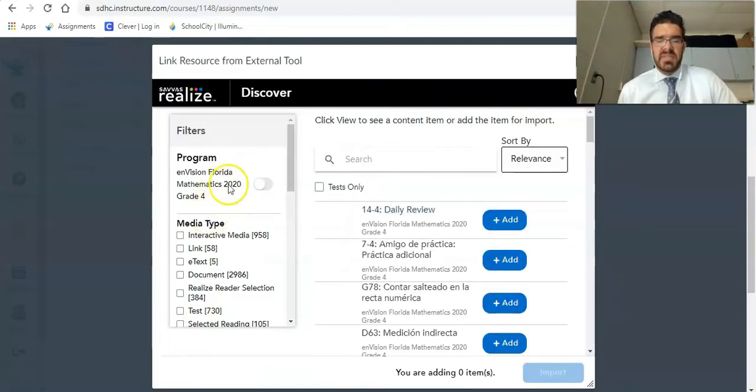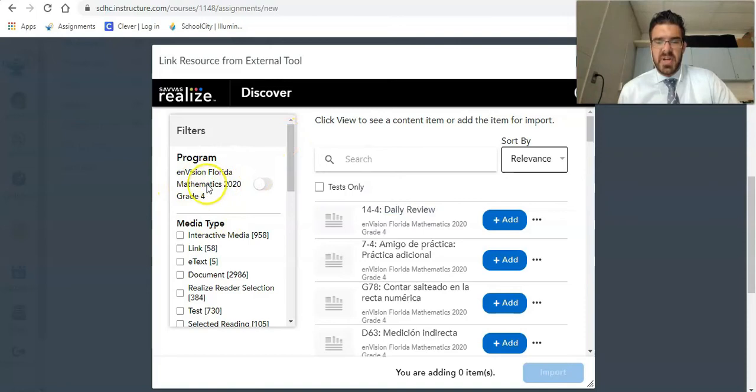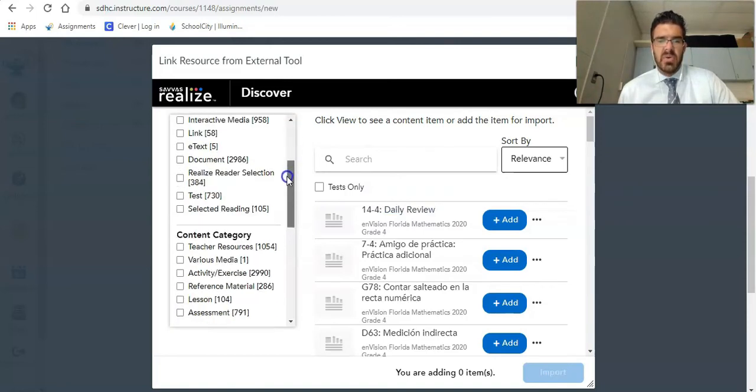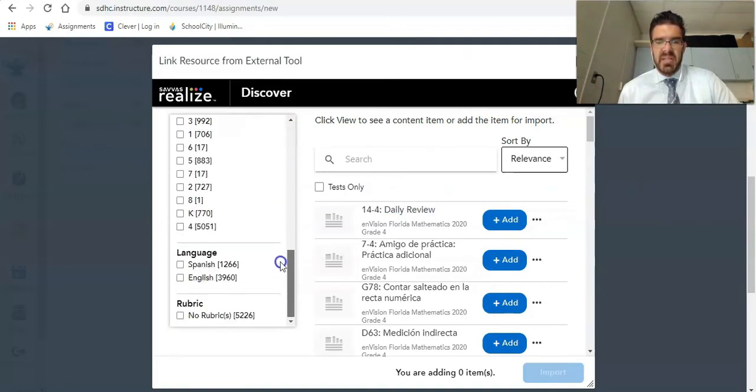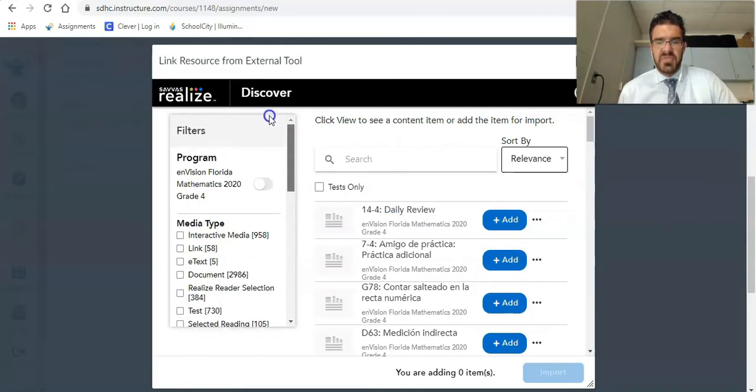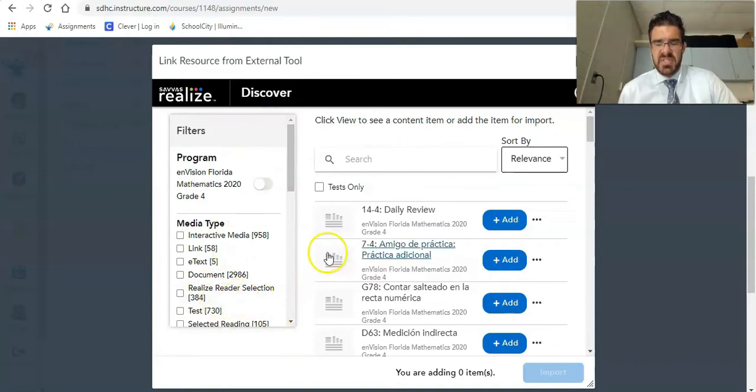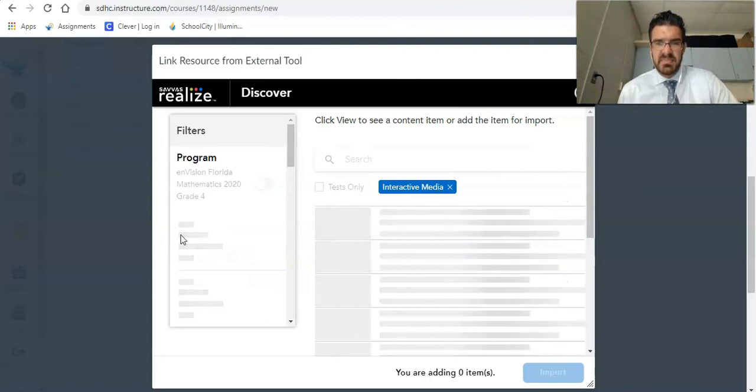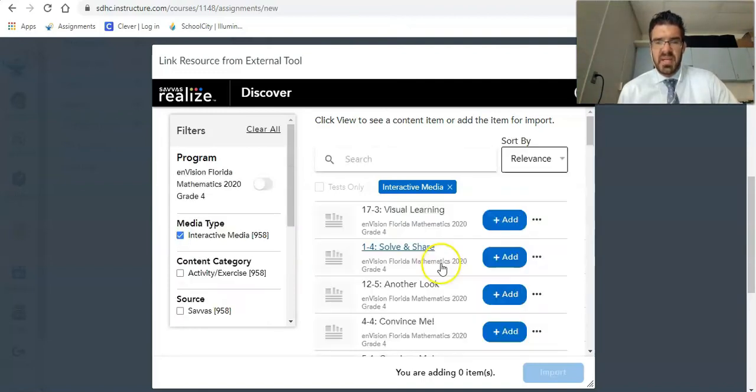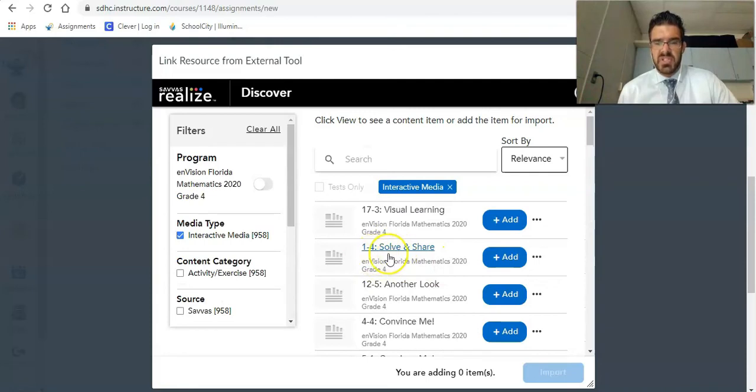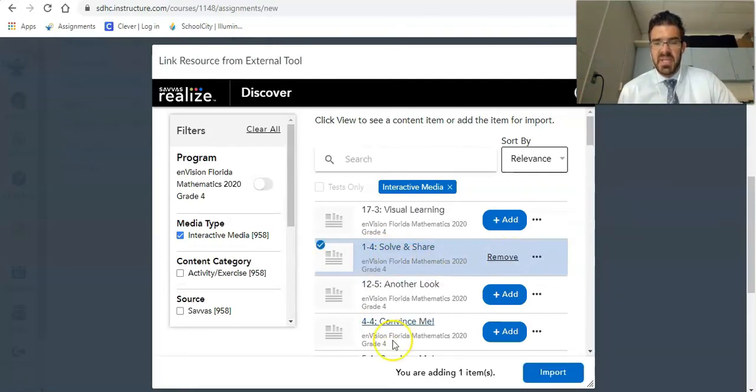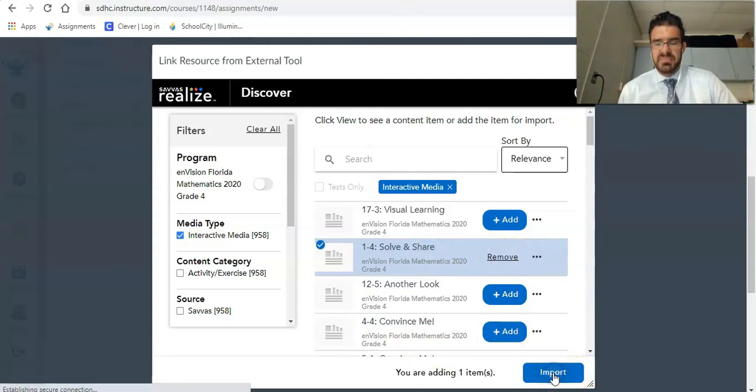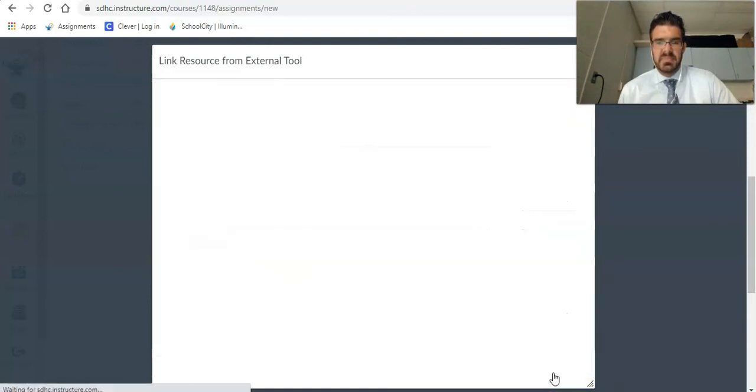Click on that and it's going to pull up my external tool. So now on the left hand side, I have a couple filter options. I already selected fourth grade mathematics. I can now search for various resources here. I want something that's going to be interactive, so I'm going to select interactive media, let it filter it out for me. And I'm going to go with this 1-4 solve and share and I'll click add. And then I'll click import and then click select.